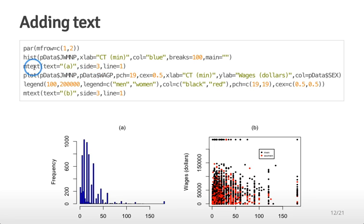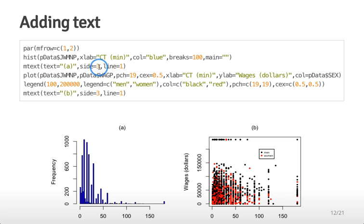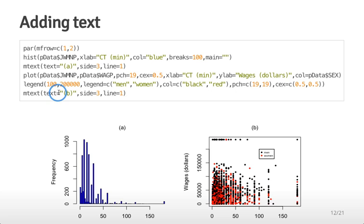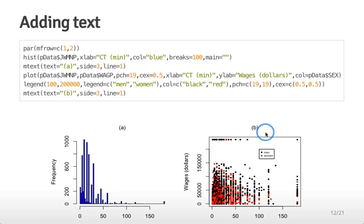If you look at the help file for mtext it tells you which number corresponds to which side. Three corresponds to the top of the plot. Then I tell it how far I want it to be away from the top edge of the plot by giving it a different line. In this case I say I want it to be one line above the top of the plot. I do a similar thing for the scatter plot and B here below. Now I have a figure where I can refer to the first panel as panel A and the second panel as panel B.